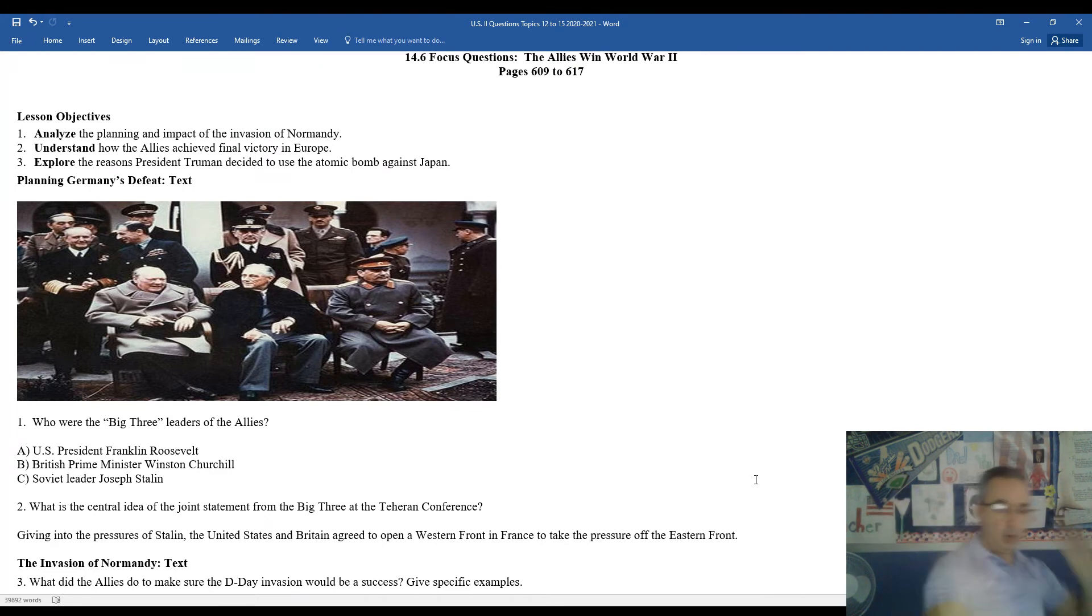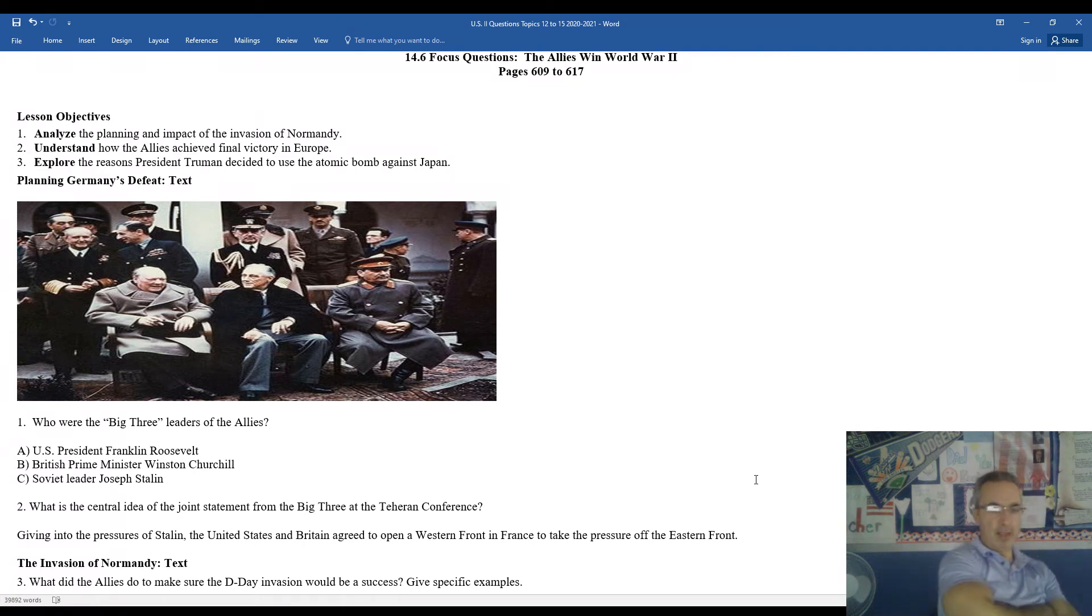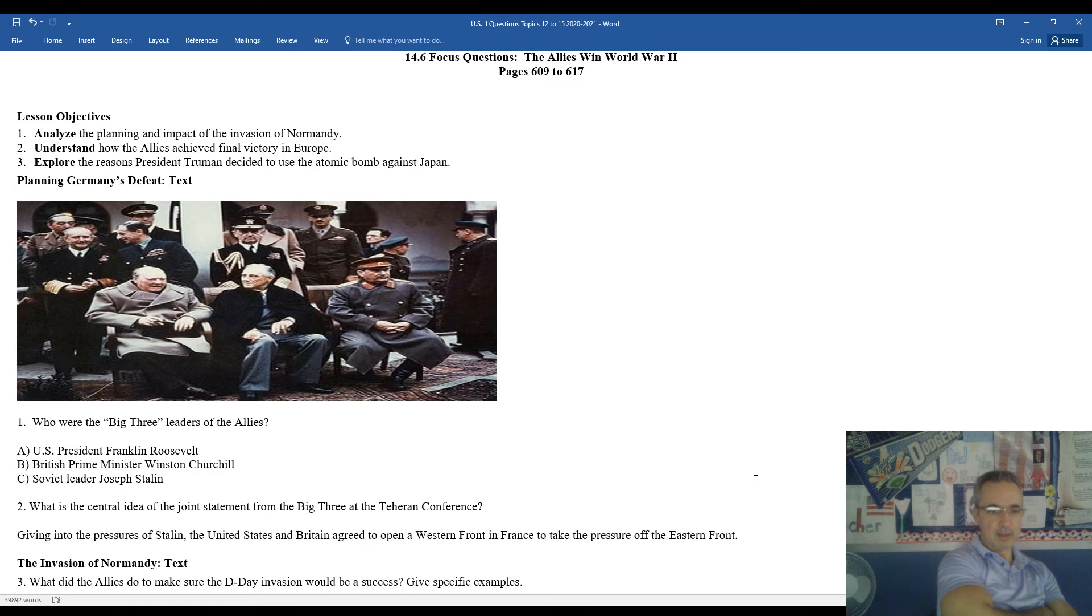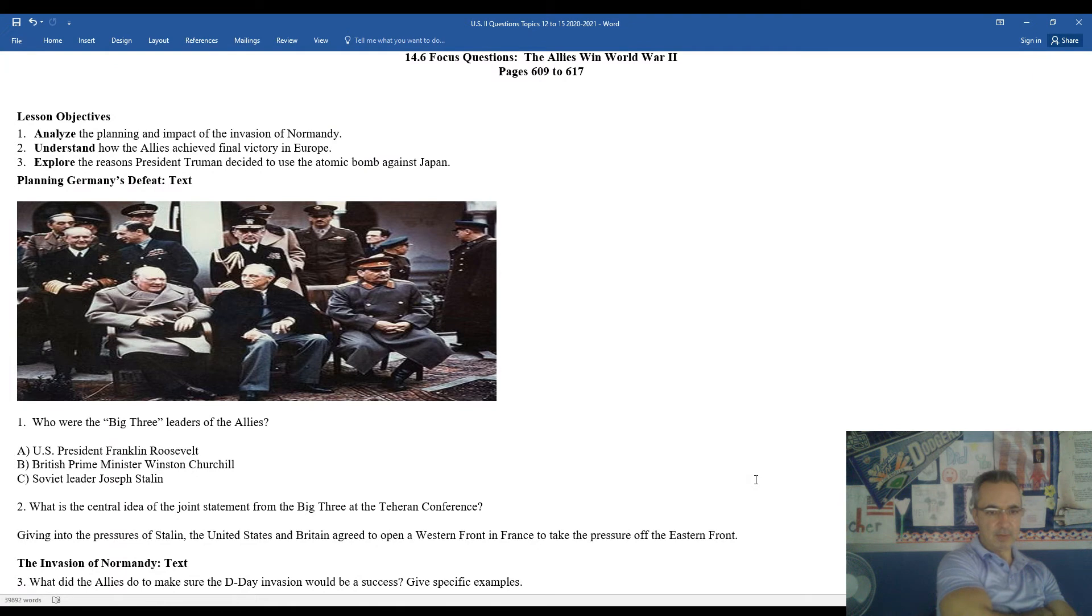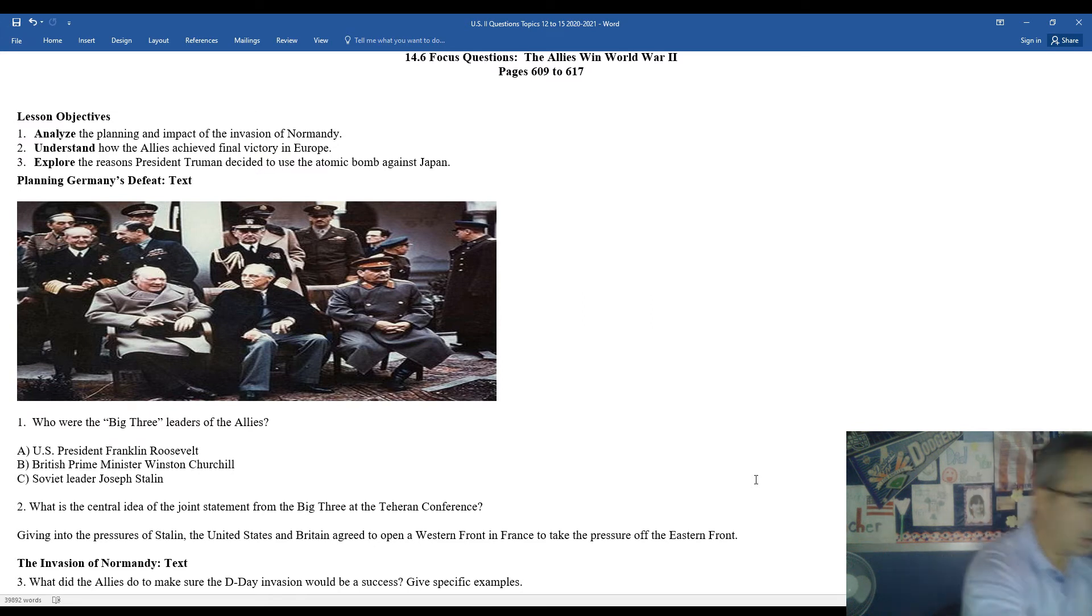Take a look at question one. Who are the big three leaders of the Allies? Well, for the majority of the war, you would have the United States President Franklin Roosevelt pictured in the center. To the left of the photograph, to the right of Roosevelt, is Winston Churchill, the British Prime Minister. And to the far right of the screen, and to Roosevelt's left, that is Soviet leader wearing his military hat and dress, Soviet leader Joseph Stalin.